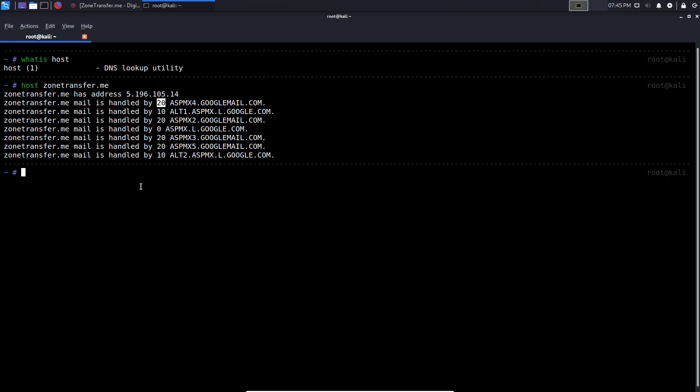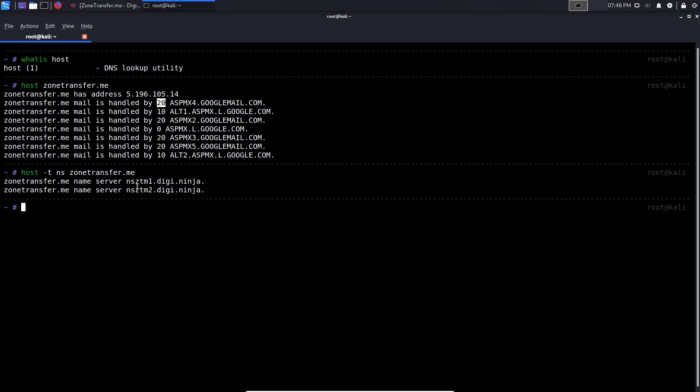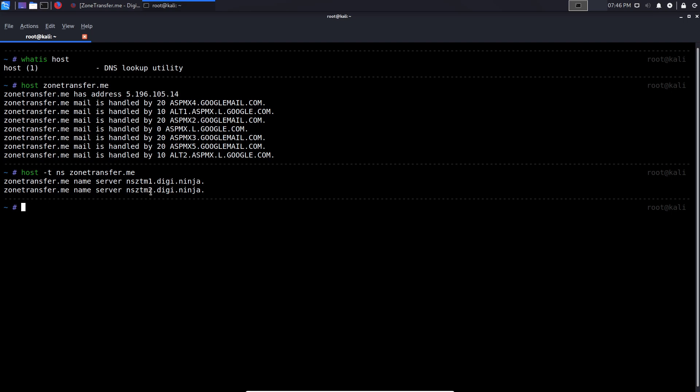Now, this doesn't give us all the information, like for example, you can see we're not getting the name service, both primary and secondary name servers, which are pretty important if we want to leverage DNS for information gathering. So the way to do this is to specify the type, which is going to be T, and then we specify NS, which stands for name servers, and we type in the site. So zonetransfer.me, and we hit enter, and it tells us the primary name server is NSZTM1.digininja. And then we have the secondary one, which is NSZTM2.digininja. So we can utilize these two name servers to perform the zone transfer.